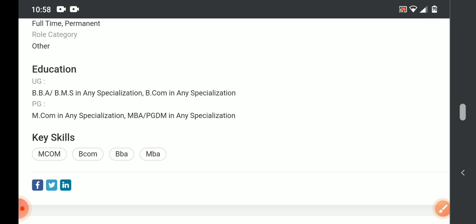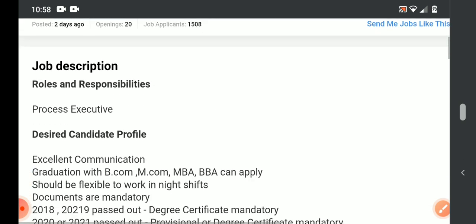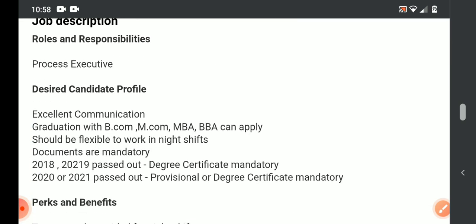Work from home option is provided, they are hiring freshers. So this is a very good opportunity. Eligible candidates can apply. Hope this video is useful for you. Just please do like the video so that it reaches more people.